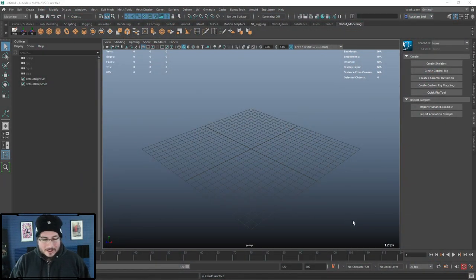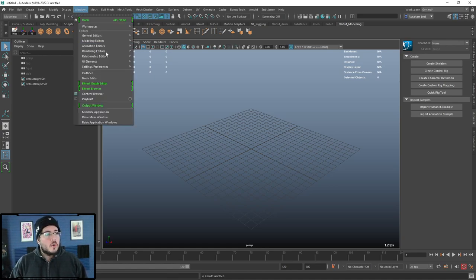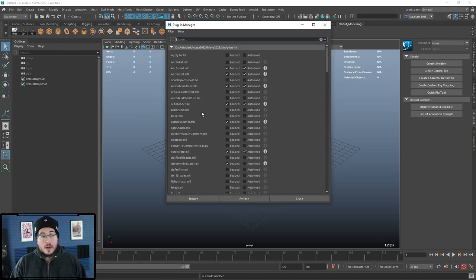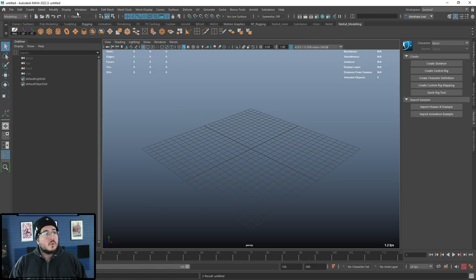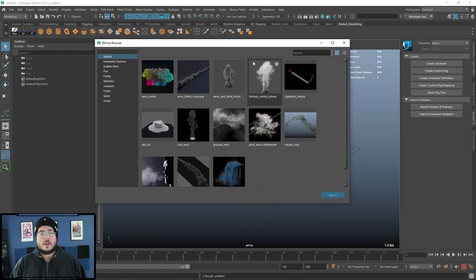Hey guys, welcome back to another video. Today we're exploring a really cool feature. My personal motto is always learning, always improving, so this thing I'm about to show you is something relatively new that I just learned. The name is in the title: Bifrost. Bifrost is a really powerful plugin that Maya has. Go into Windows > Settings and Preferences > Plugin Manager to make sure Bifrost is loaded.